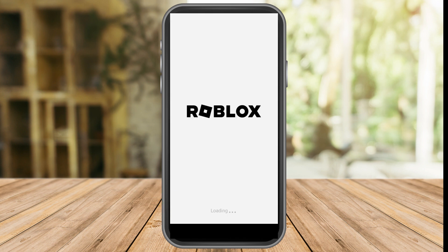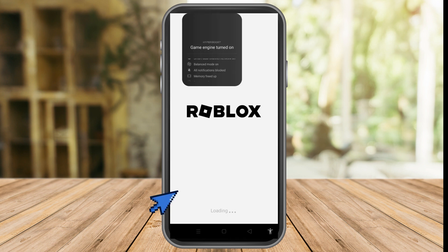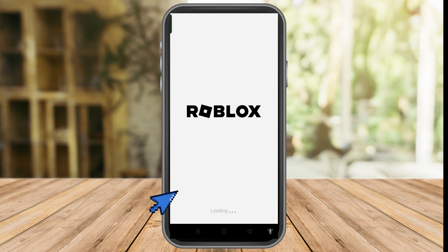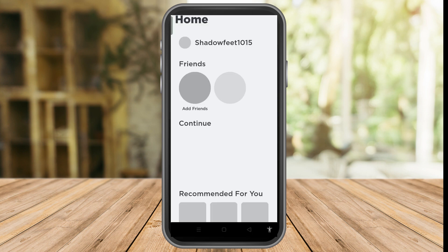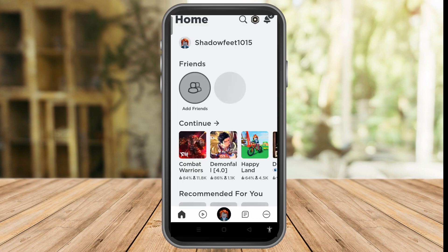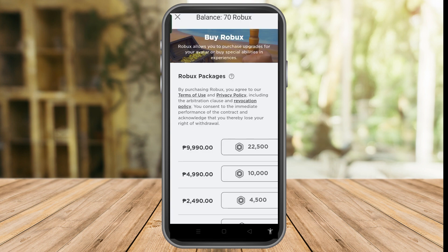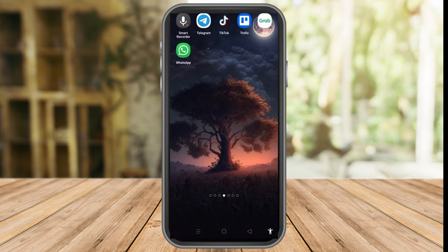If I launch my Roblox application here, unfortunately you cannot convert your Roblox credit using the app. So what you're going to do is exit your Roblox application and go to your Google web browser or any web browser.